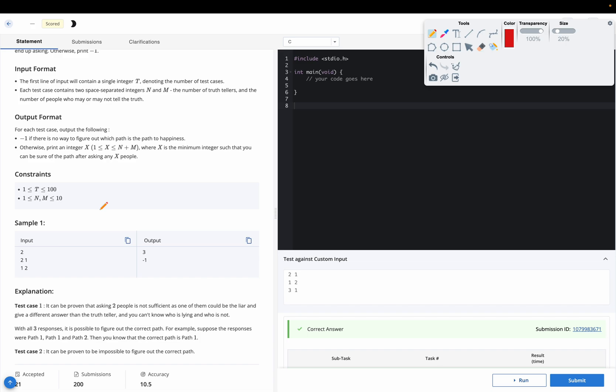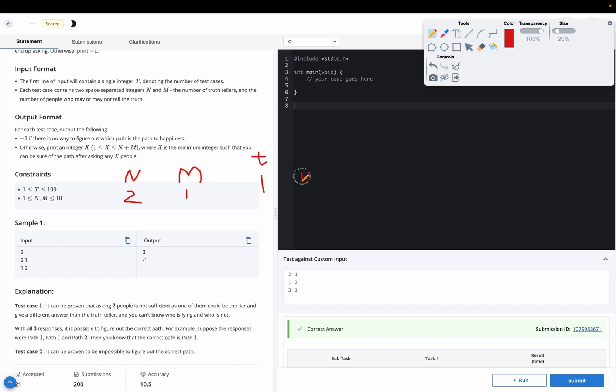So first test case says that n is 2 and m is 1. Now if I pick any two people out of these, it can be the case that I have picked 1 from n and 1 from m. So suppose 1 is from n, so he or she will always speak the truth. And 1 is from m. If he speaks the truth then we can get the answer. But what if he speaks the lie? If he speaks the lie, then we can't get our answer because 1 is speaking truth and 1 is speaking lie. We are not sure what is the truth.